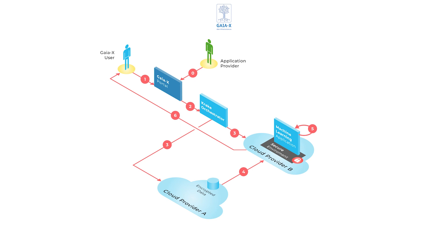In the first step, the user searches for and selects a desired service. In our case, an AI service.